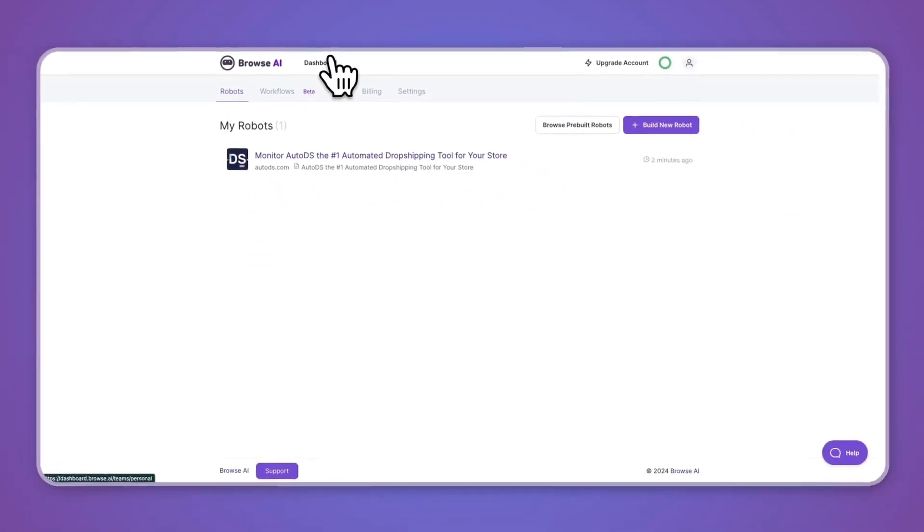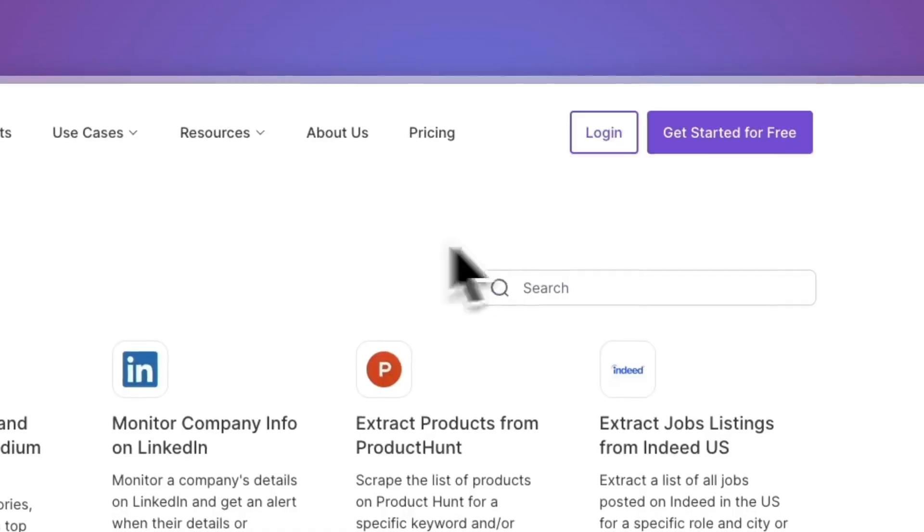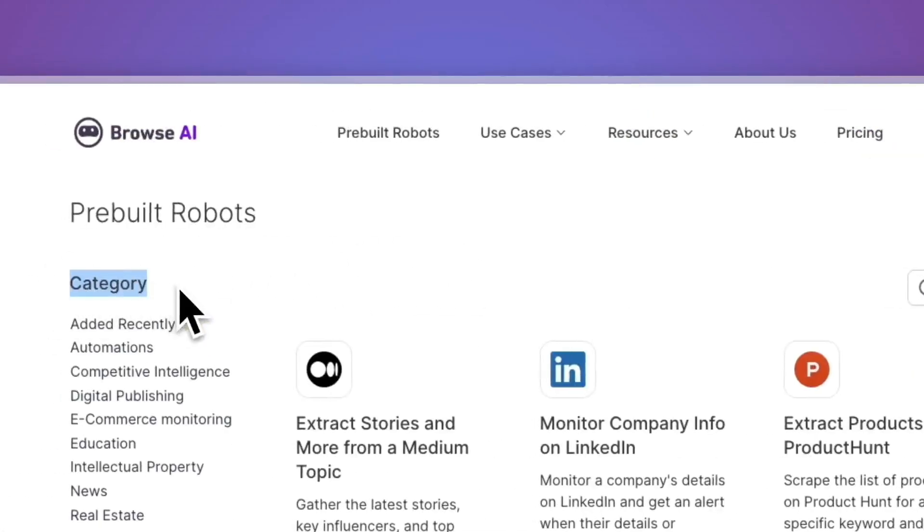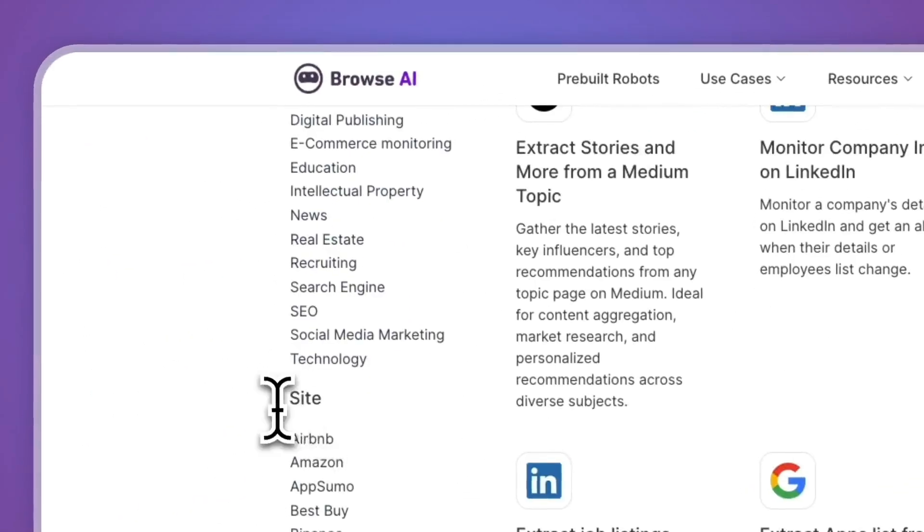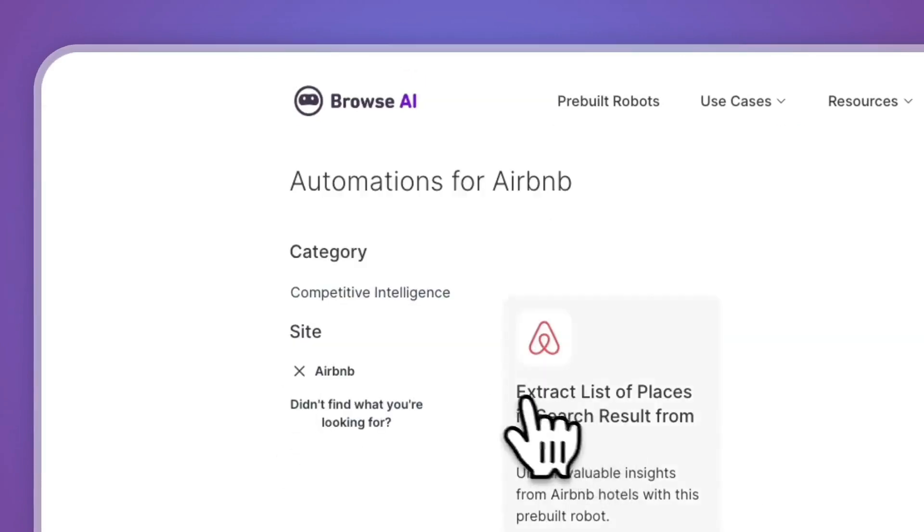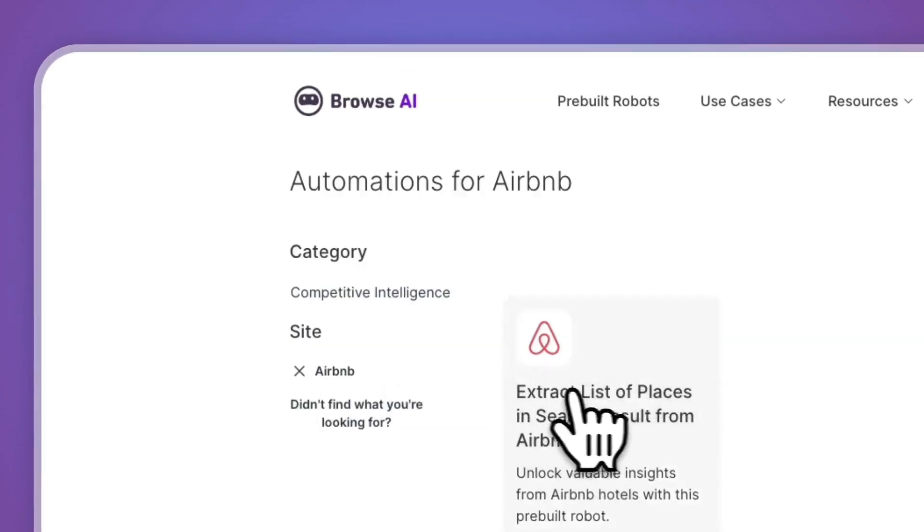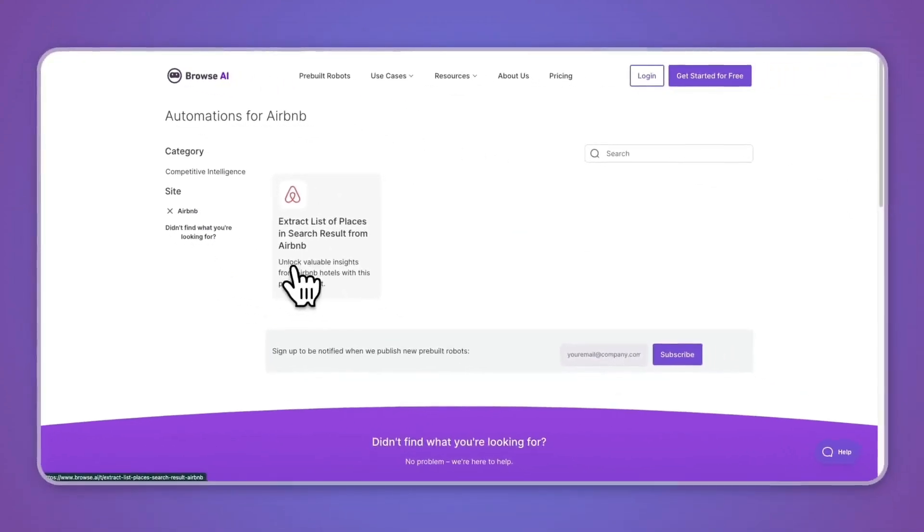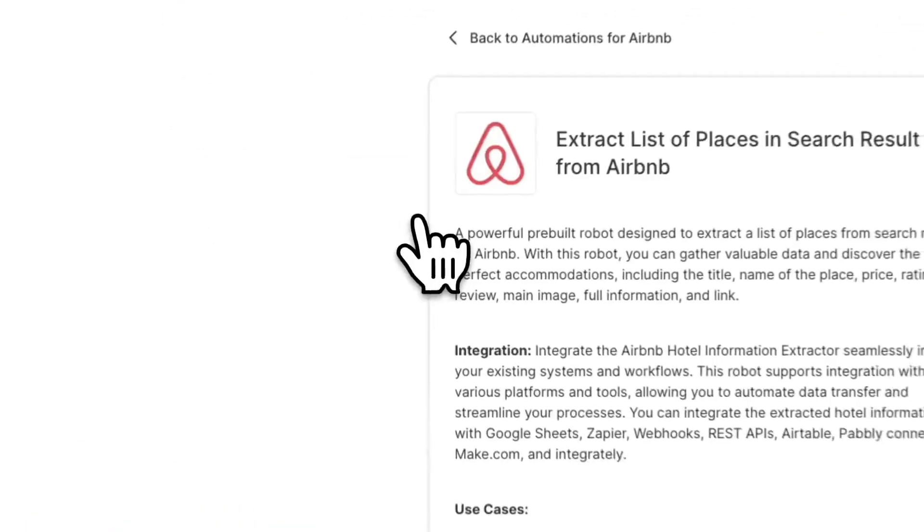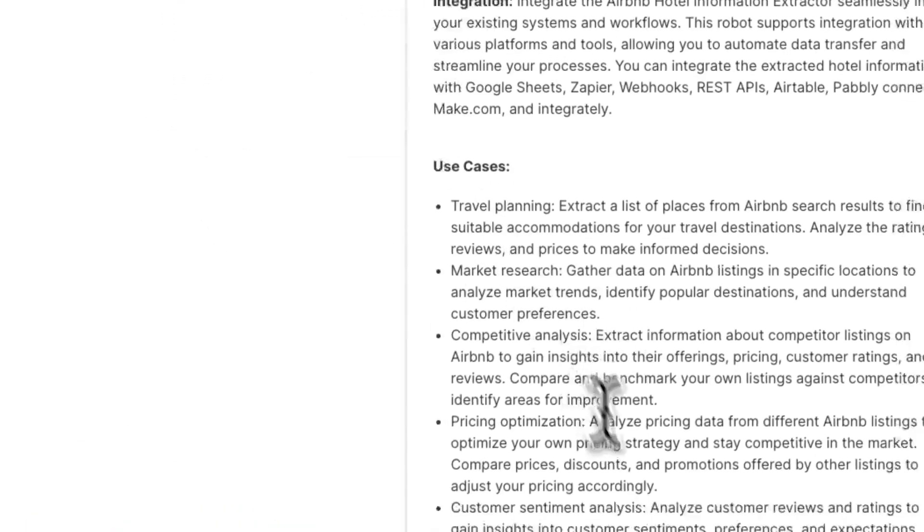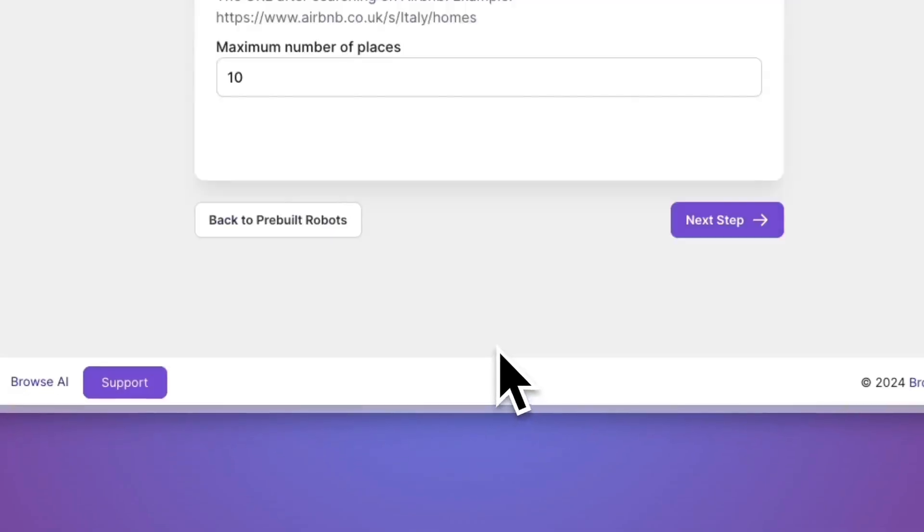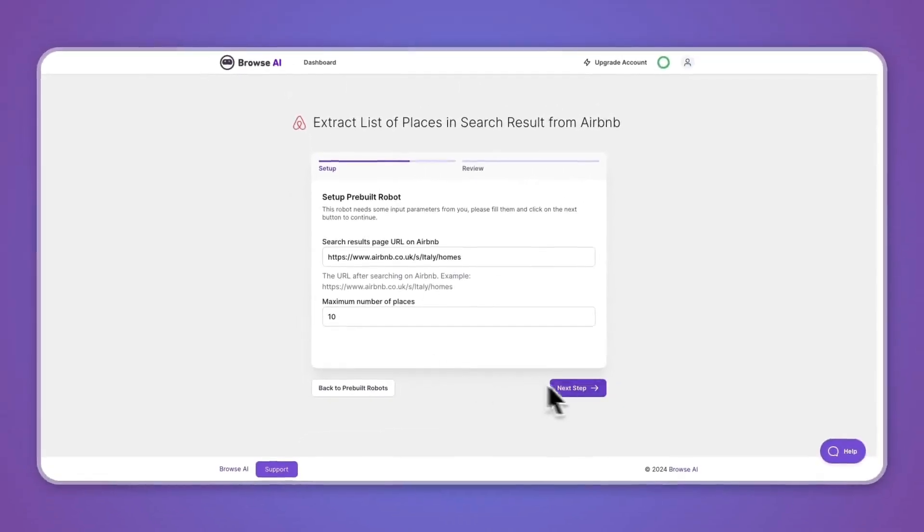However, they also have the popular use cases that I went over before. To do this, you can click browse pre-built robots and here you will see a bunch of pre-built robots. You can filter by category, by site. For example, if I want to go by Airbnb, then you have this robot. Extract list of places in search result from Airbnb. Unlock valuable insights from Airbnb hotels with this pre-built robot. I can go and click on this one, then you can see the use cases and click use this automation. And then again I can follow these steps to start using this robot and then integrate it with Google Sheets or any of the other integrations.